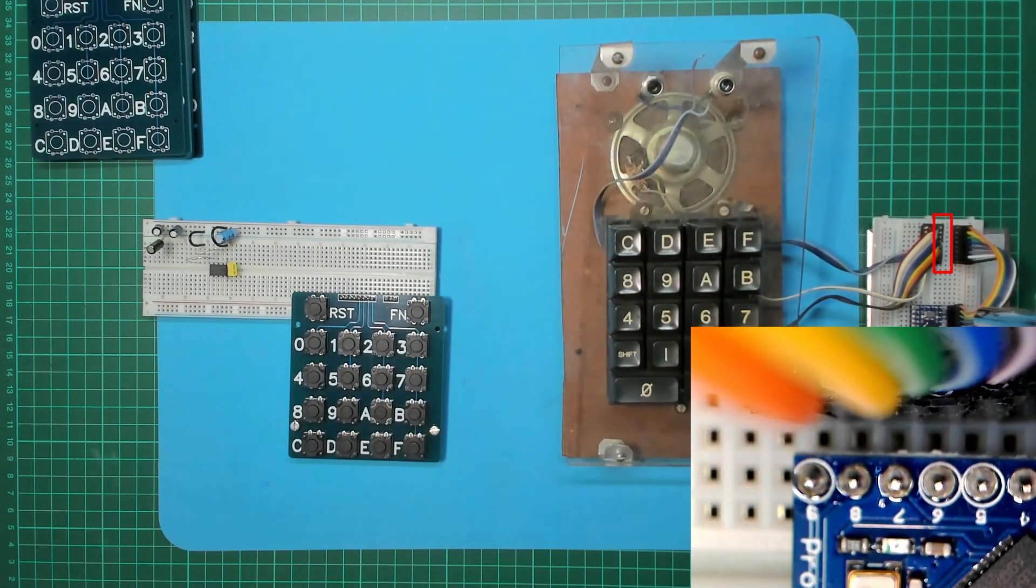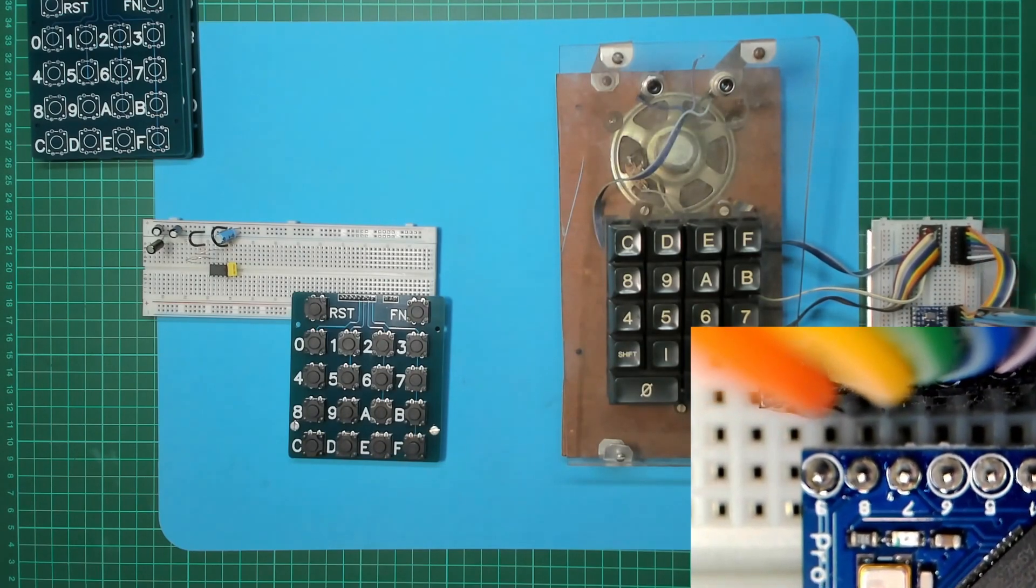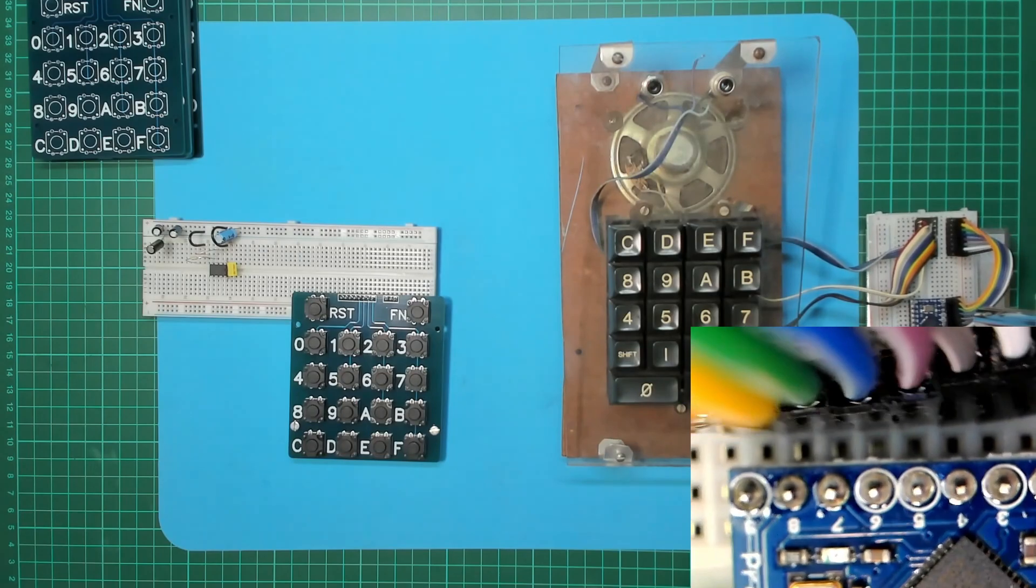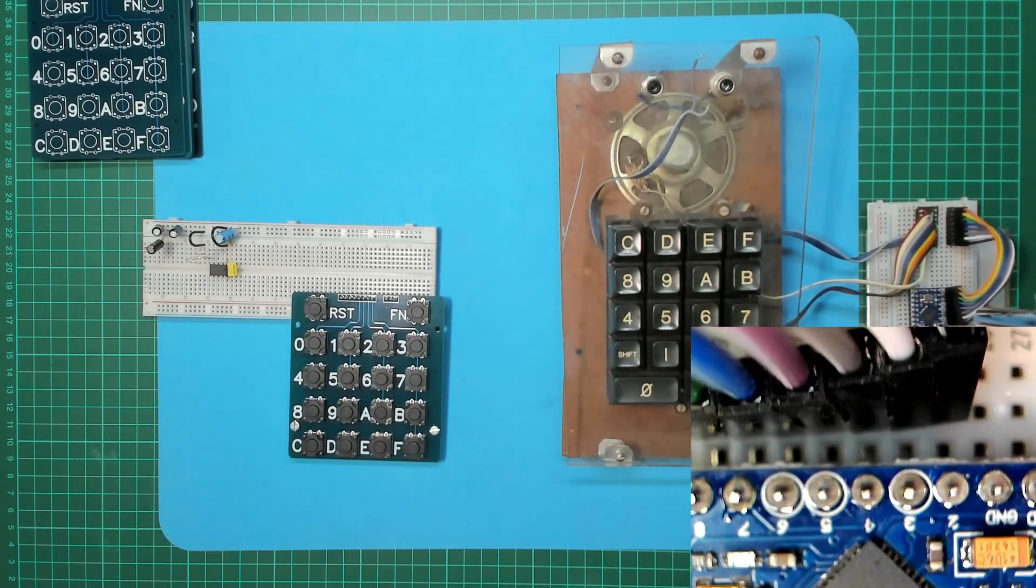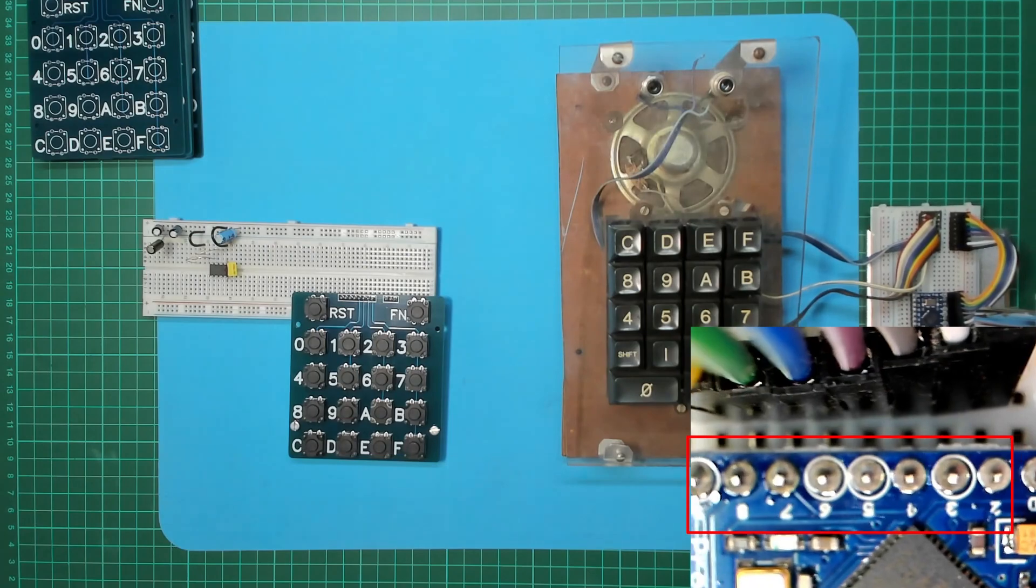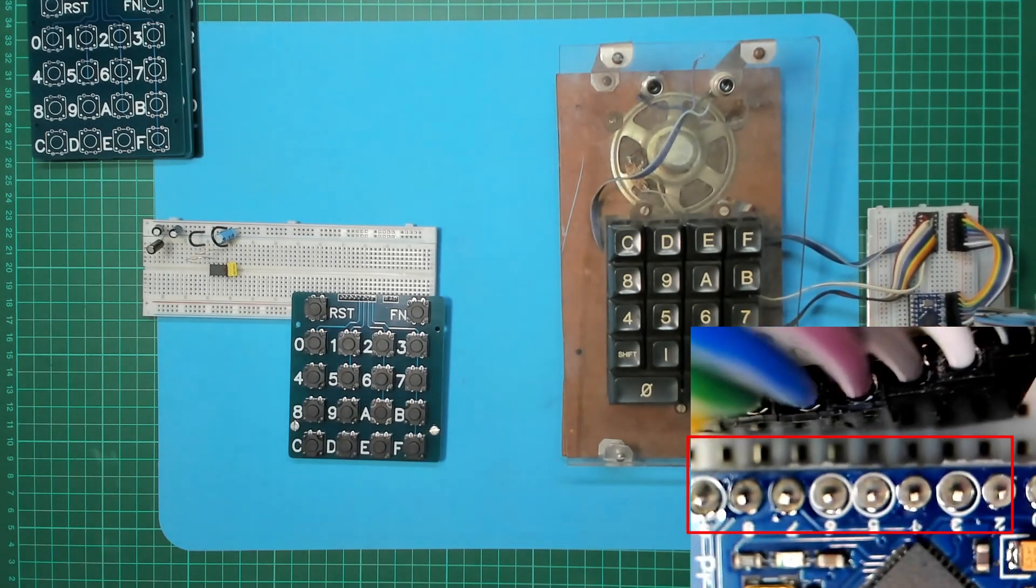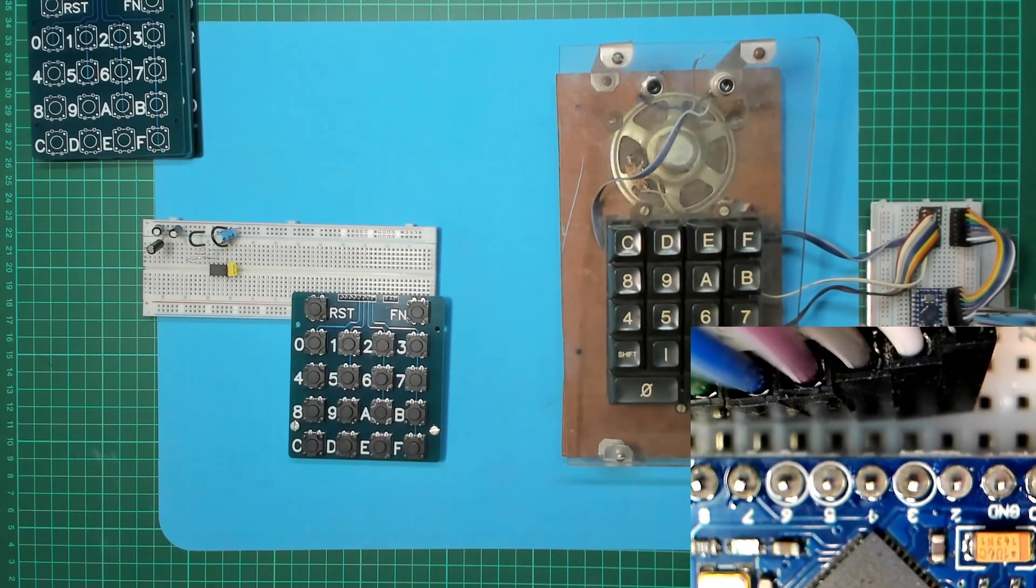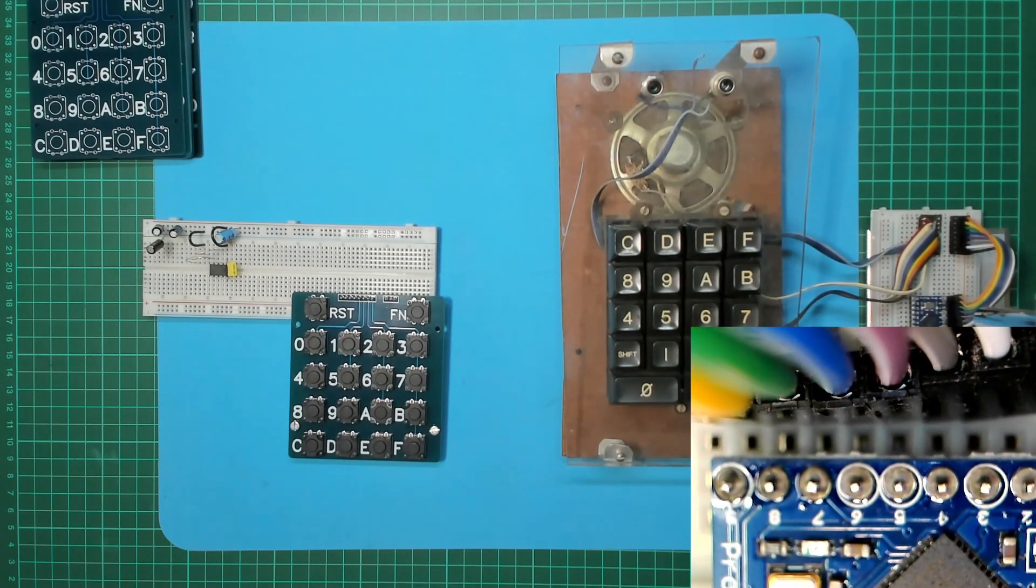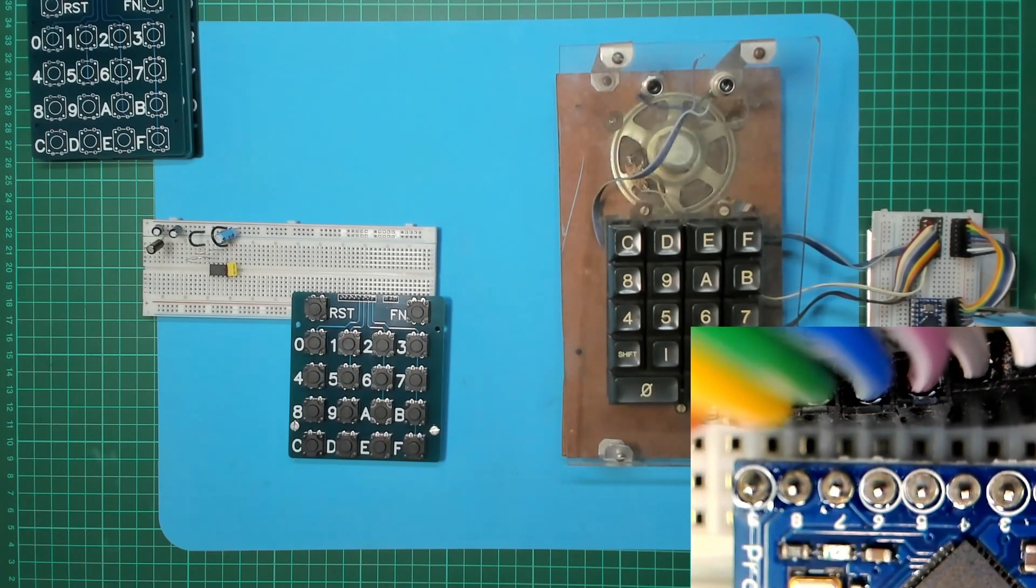And you can see I've got those just jumpered across here going from the IO pins 2, 3, 4, 5, 6, 7, 8, 9. Right, so let's plug her in to the USB.